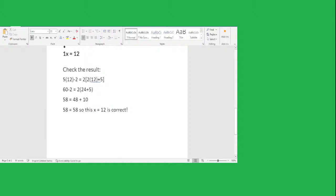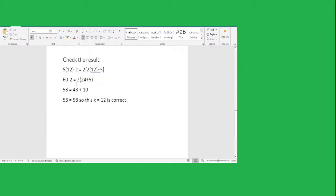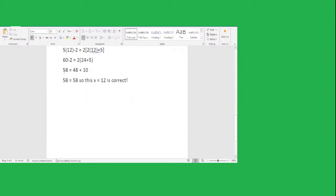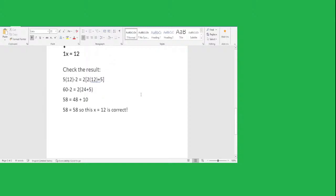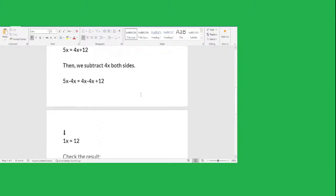We have to do inside the parentheses first. So 2 times 12 equals 24 plus 5. Then we subtract: 60 minus 2 equals 58. And we do 2 times 24 equals 48, and 2 times 5 equals 10. So 58 equals 48 plus 10, which is 58. So x equals 12 is correct.